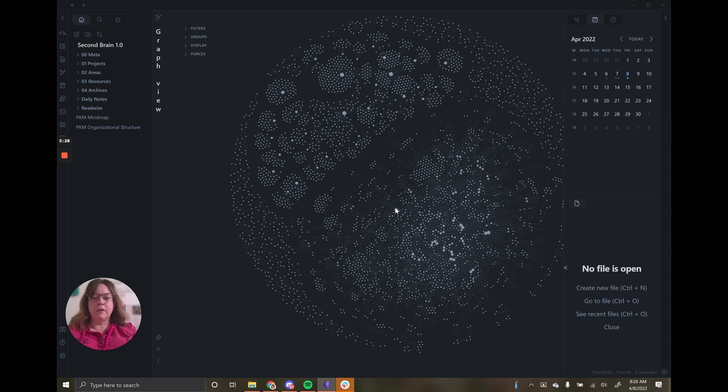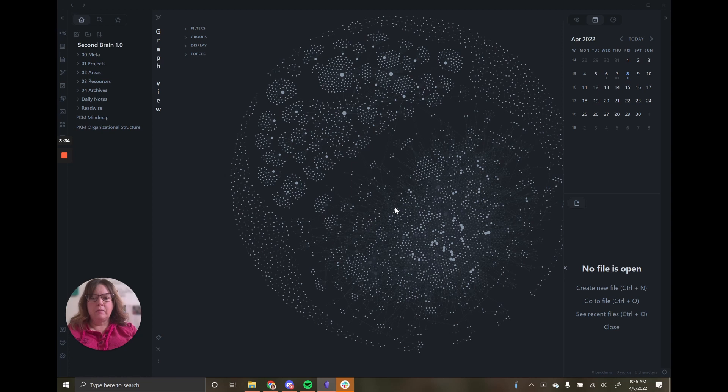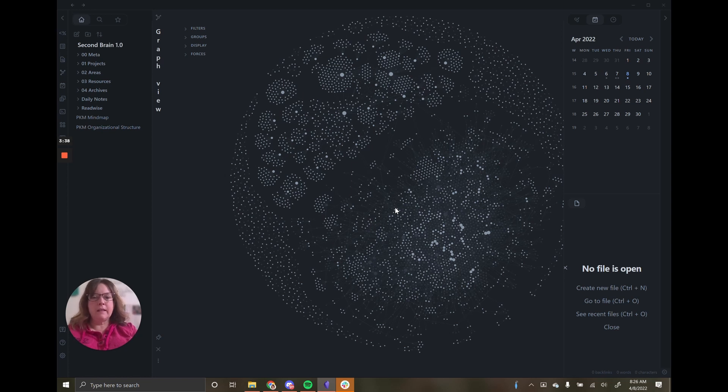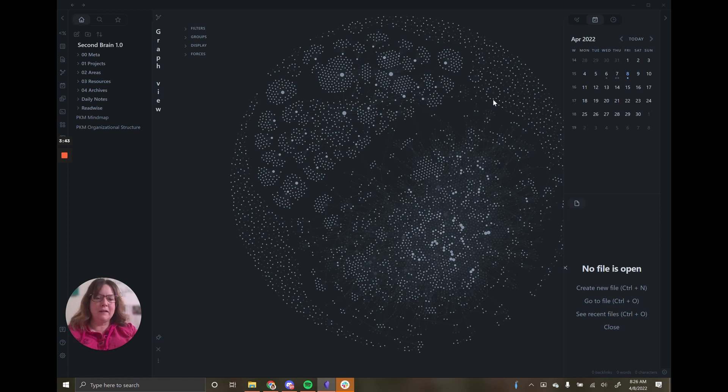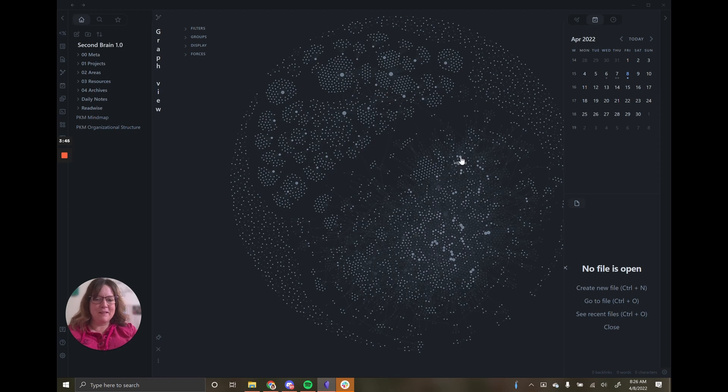Everybody's graph will look different. And it's a great way to explore your graph and your notes and let that idea of serendipity take over to just randomly pick a note.